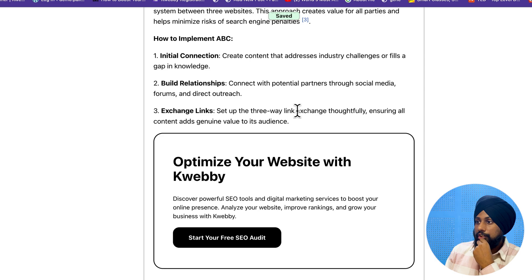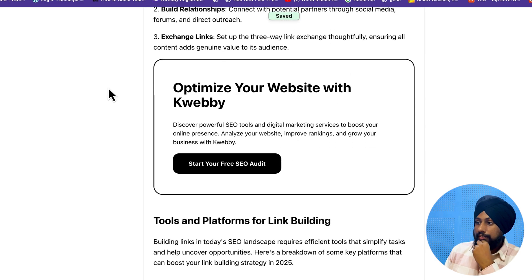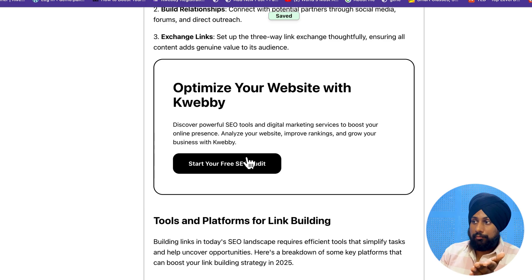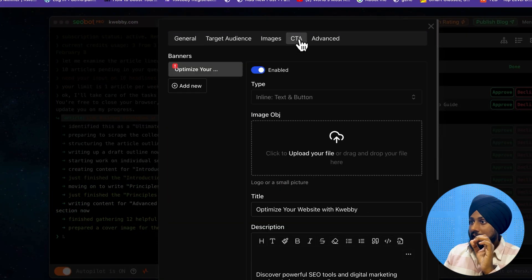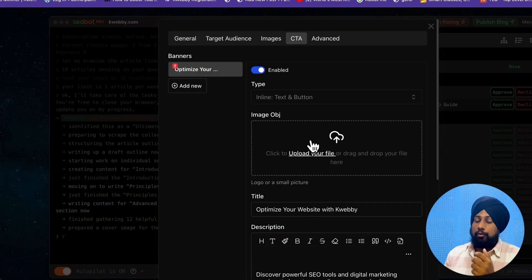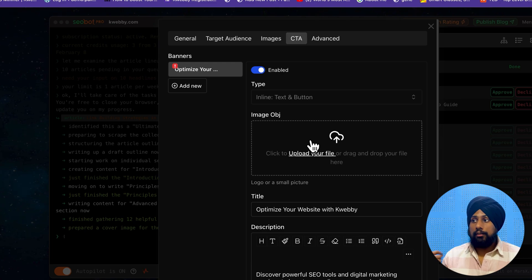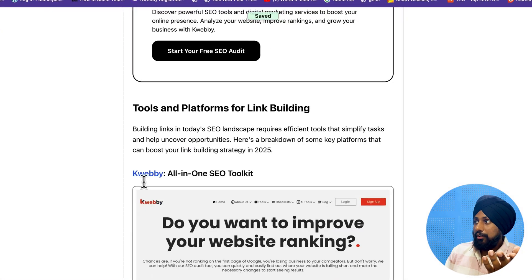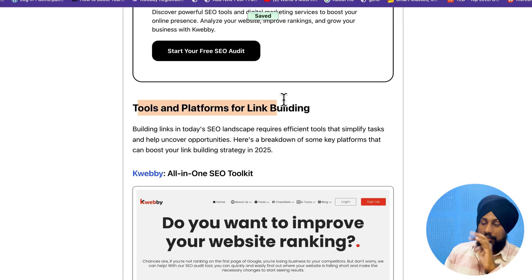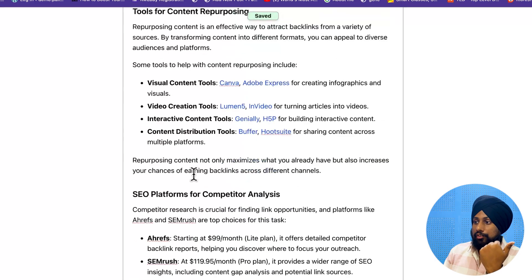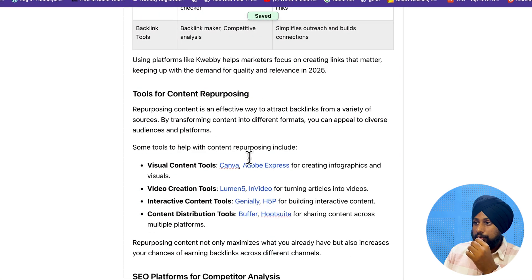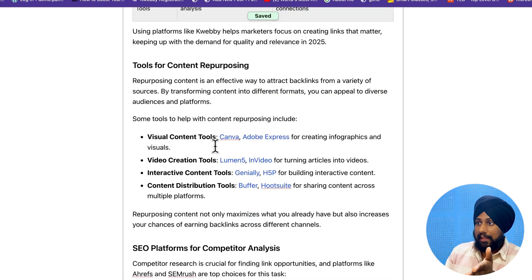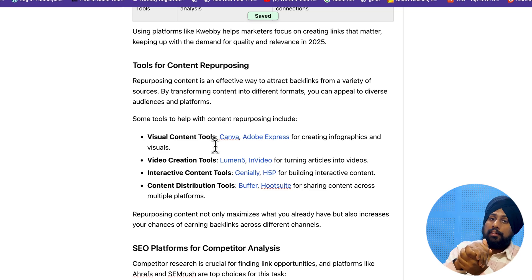The approach discusses link exchange and relationship-building strategies. They've also added the CTA we set up - 'Optimize your website with Webby' - integrated directly into the content with an image. You can add your own CTA or affiliate links for other blogs. There are also sections on tools and platforms for link building, repurposing content for backlinks, and SEO tools for competitor analysis.